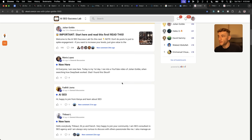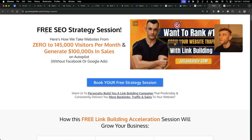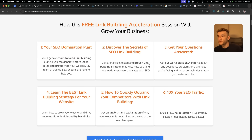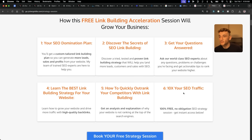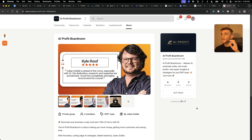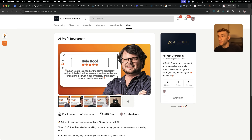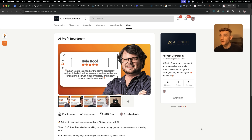You'll also join a community of 3,700 members interested in AI and SEO. If you want a free one-to-one SEO strategy session, we'll show you how we take websites from zero to 145,000 visitors a month and generate hundreds of thousands of dollars in sales on autopilot in this free link building acceleration session. Make sure you check out the AI Profit Boardroom — it shows you all my best cutting-edge automation systems with AI to help you make more money and save hundreds of hours. Appreciate you watching.